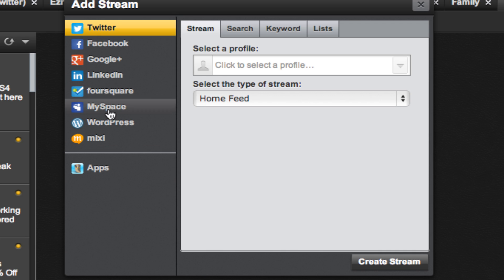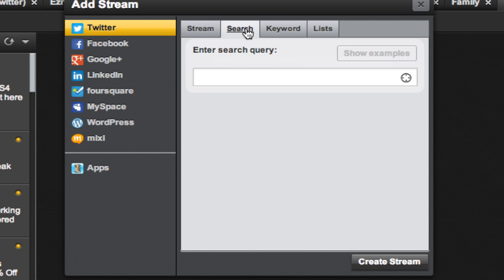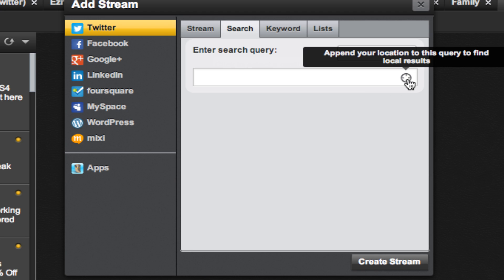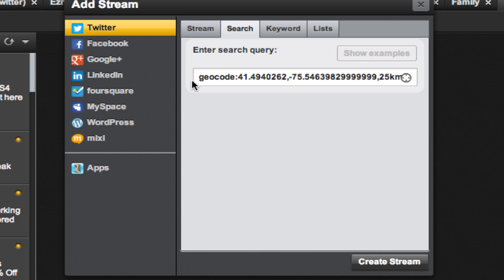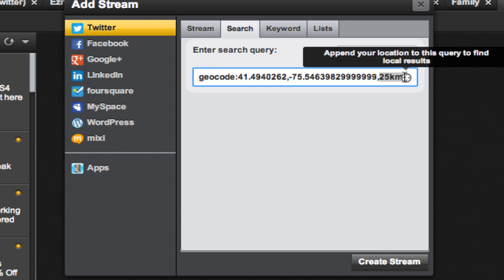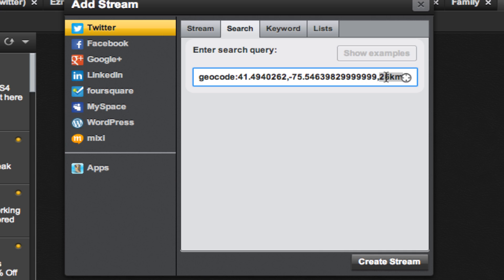You'll be able to choose all sorts of social media networks or you can take a look at these tabs. We're going to look at Search again. Rather than enter a search query, Hootsuite has this Append Your Location to This Query to Find Local Results button. If you click this button, it enters a geocode with all these numbers and at the end you'll see 25 kilometers.